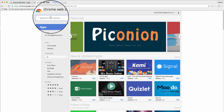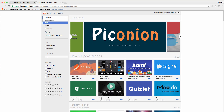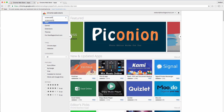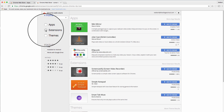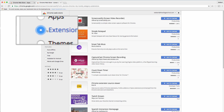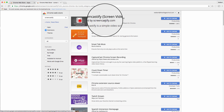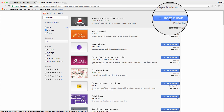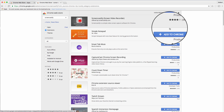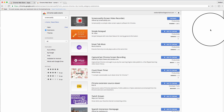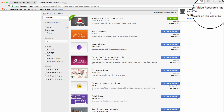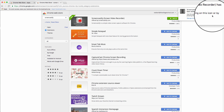In the web store we're going to look for an extension called Screencastify. If you want to narrow it down, you can click on the extensions area and it'll pop right to the top. We're going to click 'Add to Chrome' and 'Add extension.' If you already have it installed but just need to learn how to use it, you can skip ahead a bit.